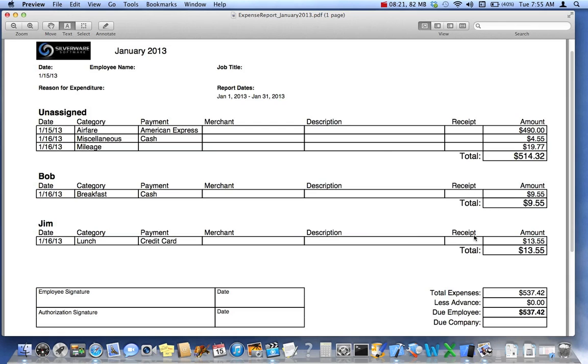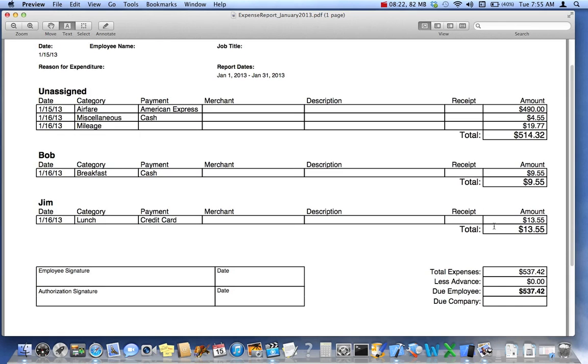These entries don't have a client associated with them, so they're unassigned. Here's the subtotals of the unassigned, the client Bob, client Jim, and then the total. There's no advance, so the company is due the full amount.